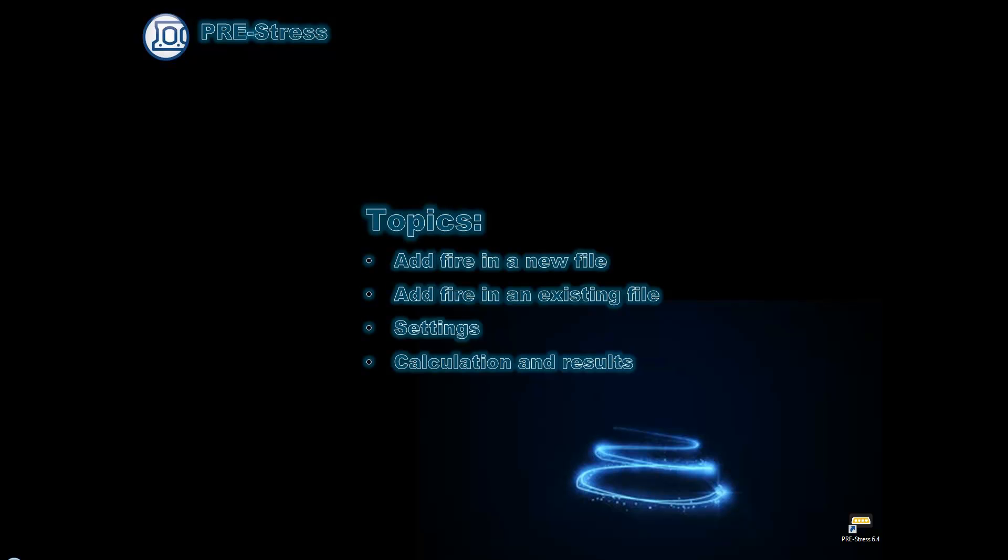Hello and welcome to this tutorial in PreStress. In this tutorial we will be looking at fire and how to add the fire load combination in a new file and how to add a fire load combination in an existing file.